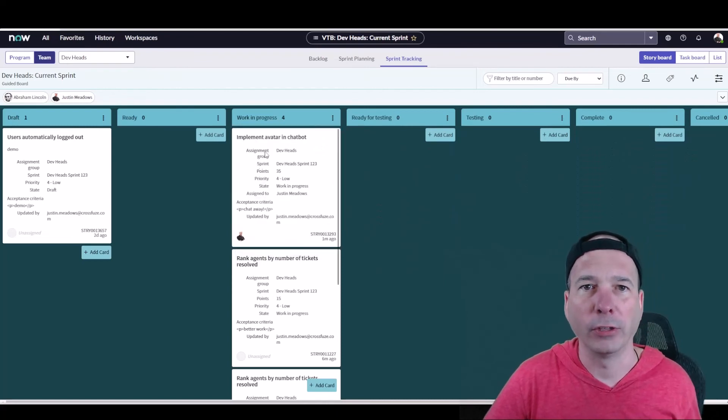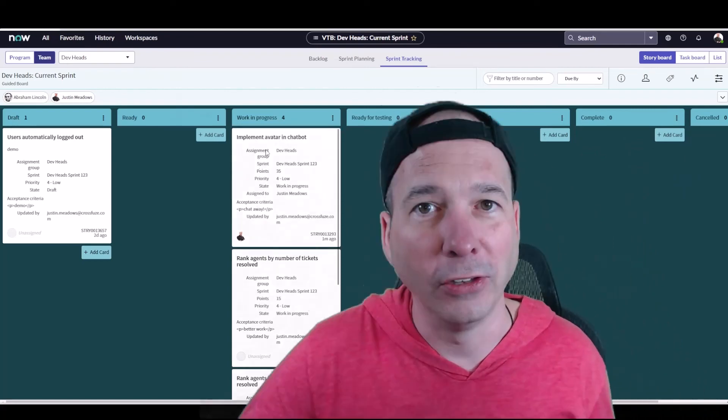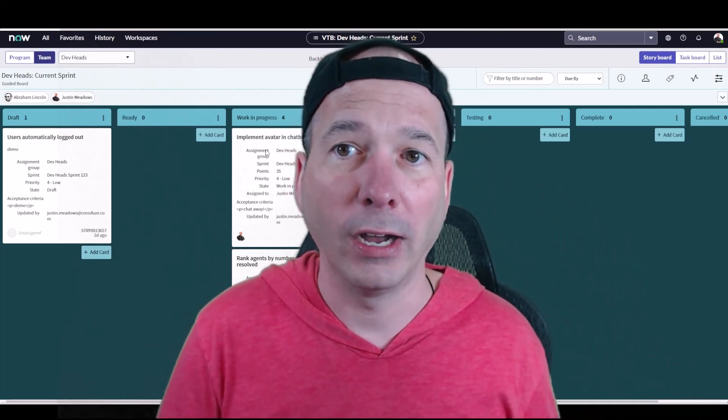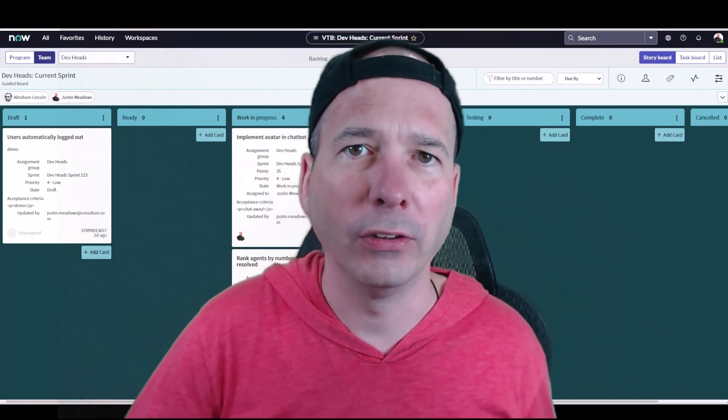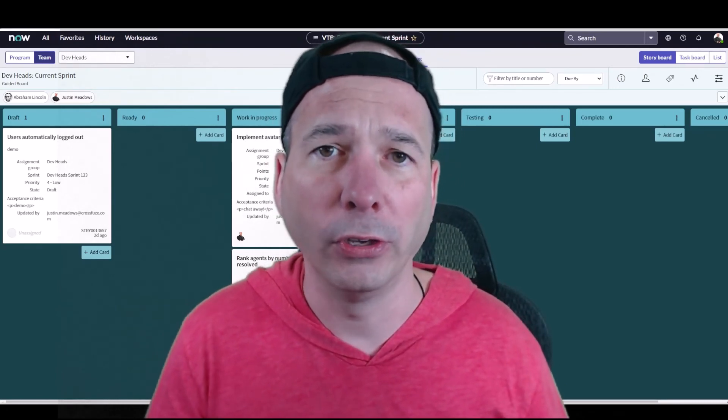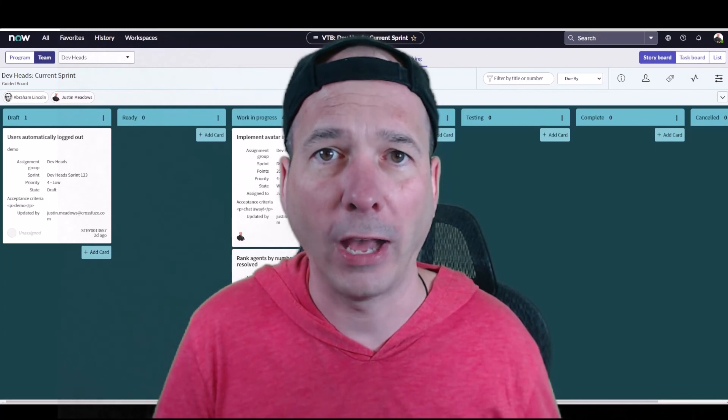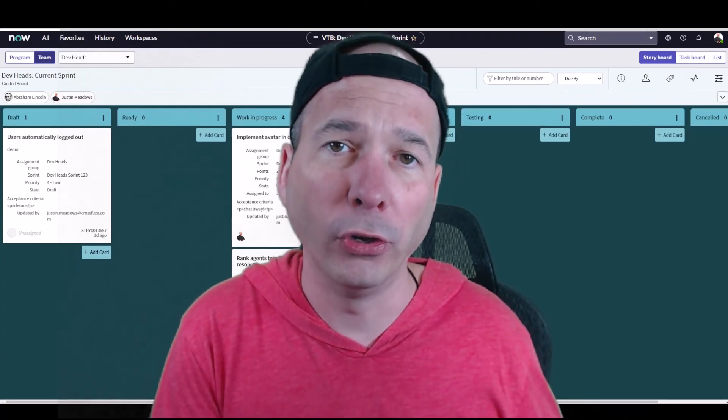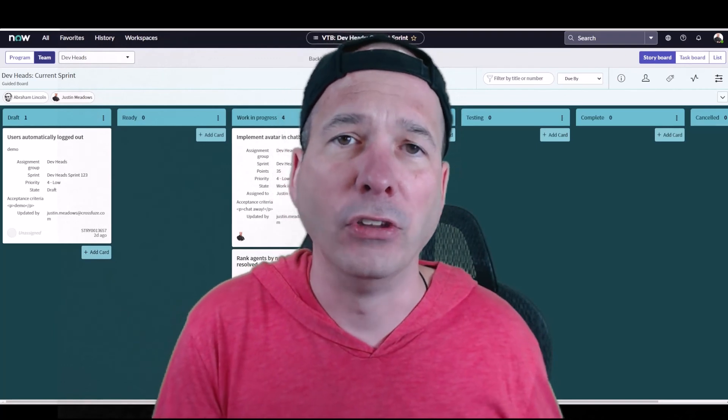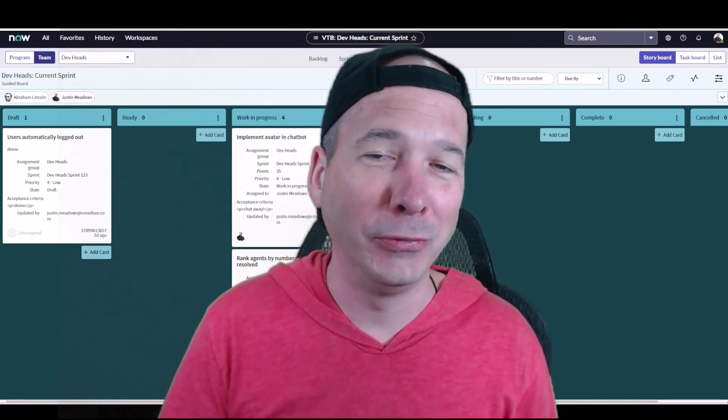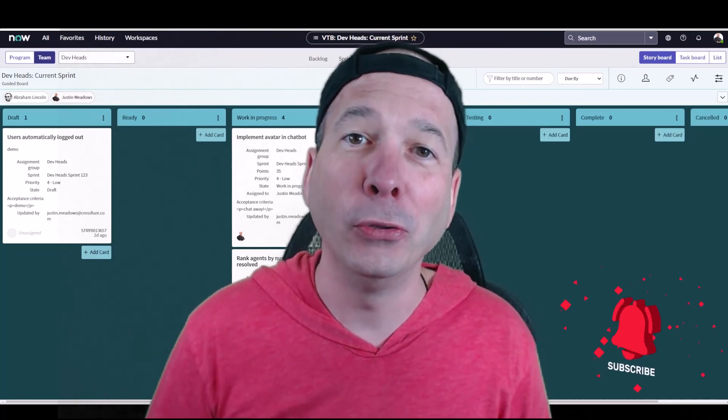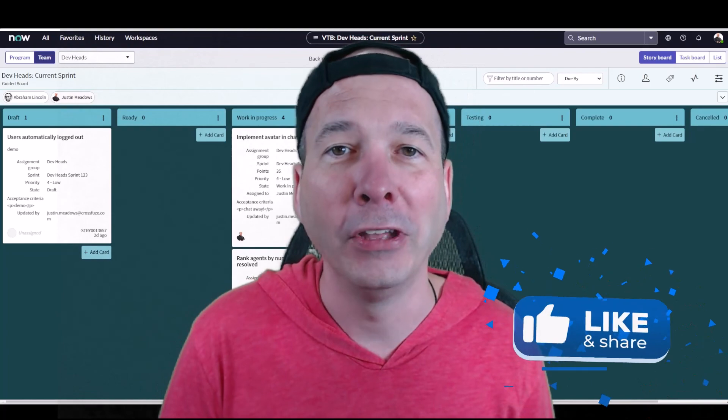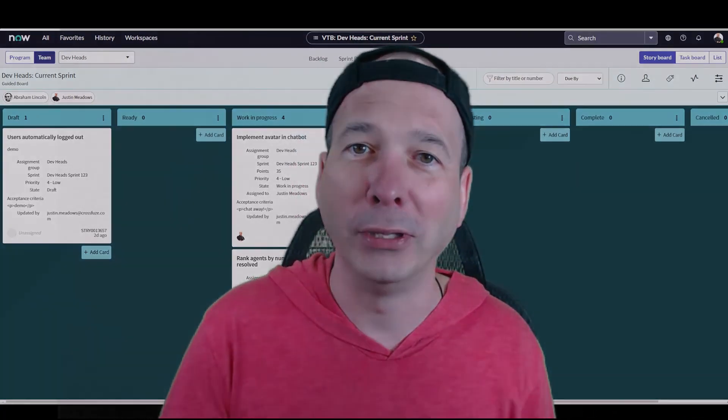That is sprint tracking in ServiceNow. Lots of features and functionality around kanbans. I didn't even show you everything, all the labeling and stuff that I have in a previous video on visual task boards. That's what's underneath the hood here. We're looking at VTBs or visual task boards within the agile application. It's called the agile board if you're looking for it in your instance, and you can do all the magic that I just showed you. I hope you found this video helpful. If you did, please like, please subscribe, or share it with somebody who you think might be interested in tracking their sprints in ServiceNow. And until next time, don't forget to always be learning.